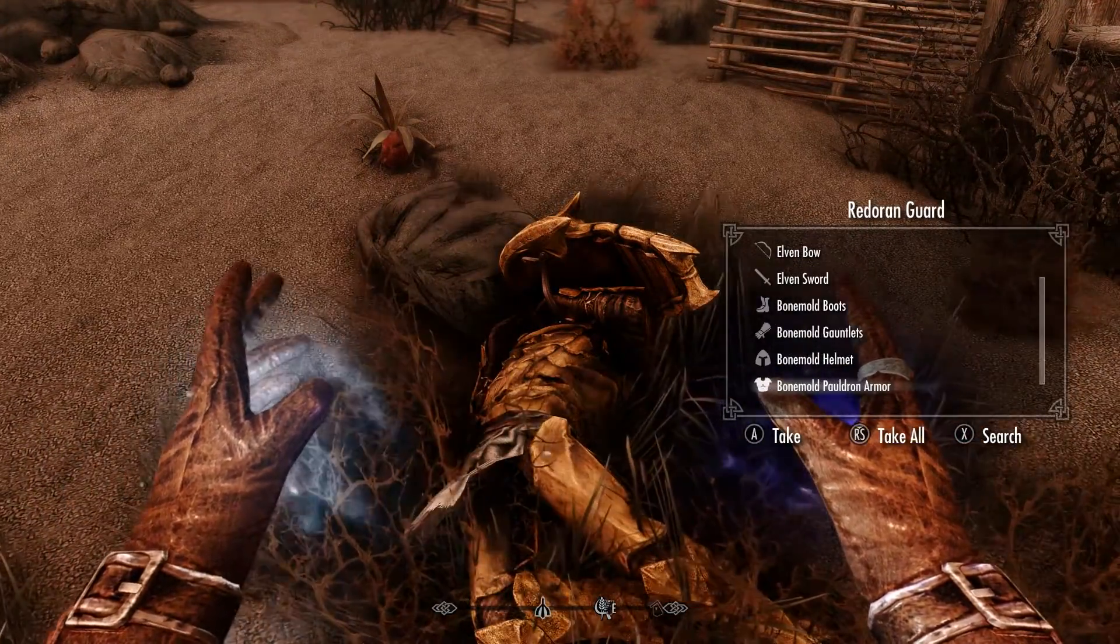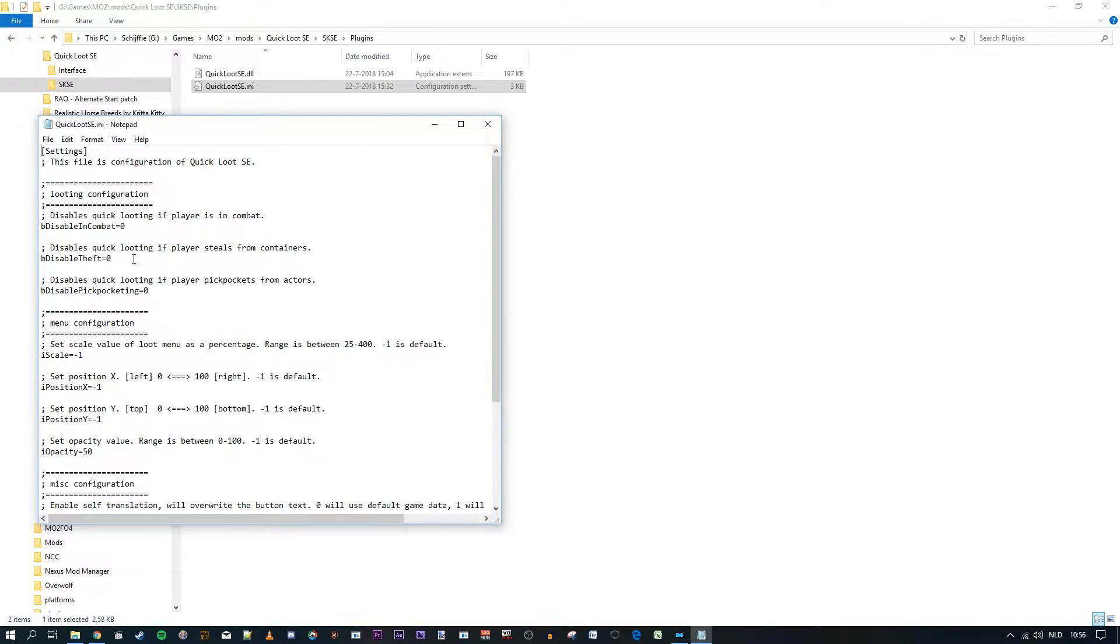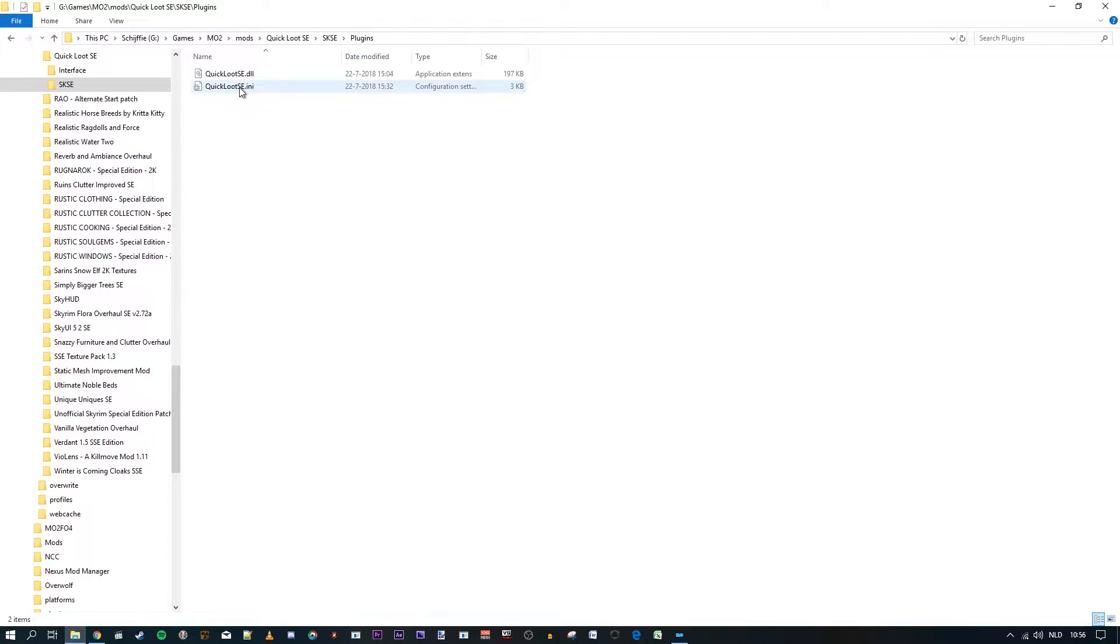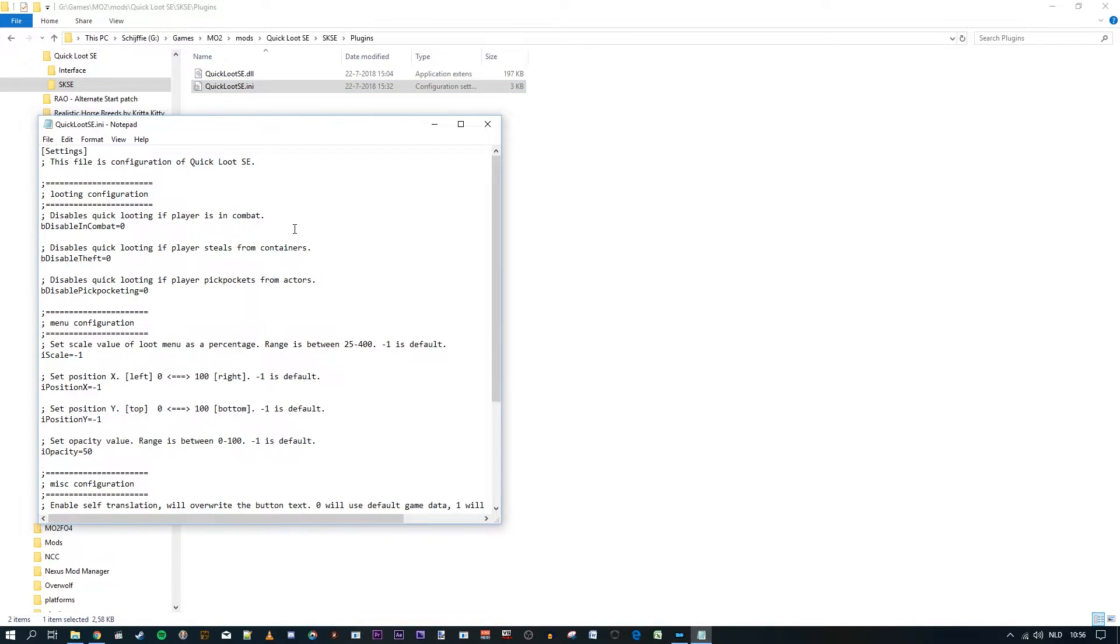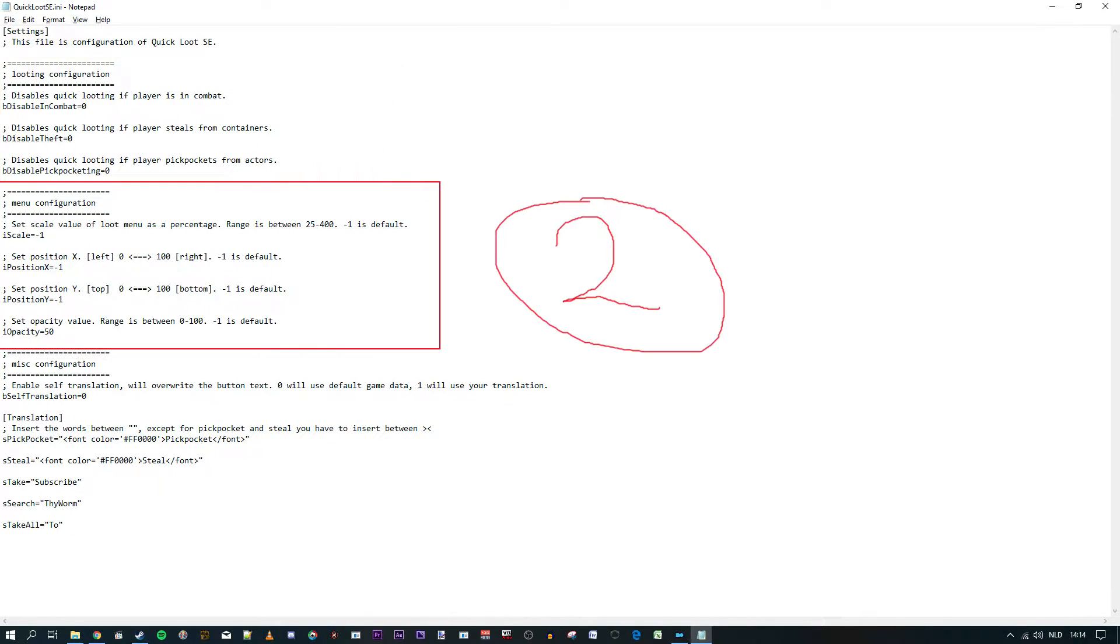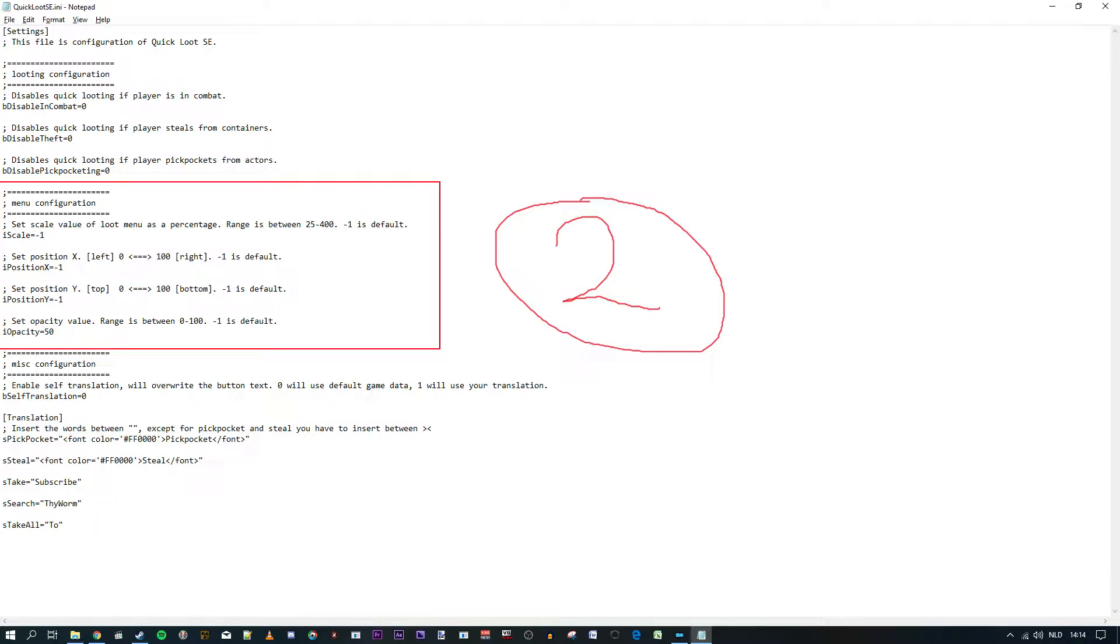However, you can also customize the mod and I will show you how by changing the .ini file. The .ini file can most likely be found by navigating to your SKSE folder, then go to plugins, and then it is the Quick Loot SE .ini. I'm using Mod Organizer 2 so for me it's different, but once you found it, open it using notepad. The .ini file consists of three sections: one, looting configuration; two, menu configuration; and three, miscellaneous configuration. Let's go through these sections and I will show you the effects in game.